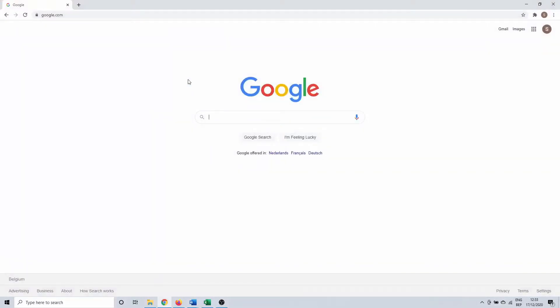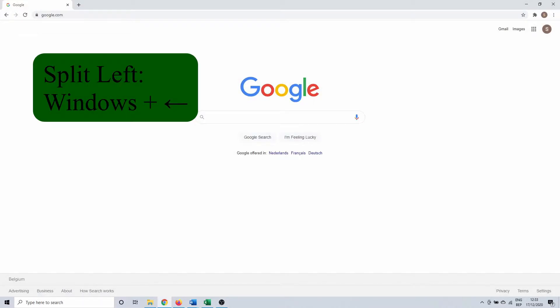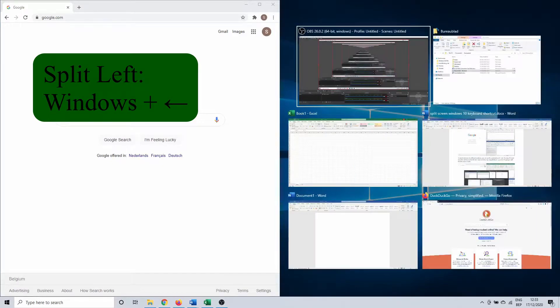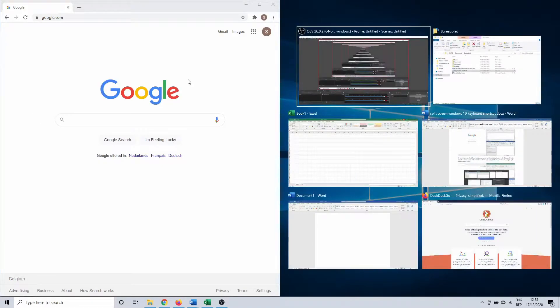I'm going to move my Chrome browser to the left side of my screen. To do this, I use the keyboard combination Windows plus left arrow. Once I release the keys, Windows automatically shows a miniature version of all your other active windows on the other half of your screen.